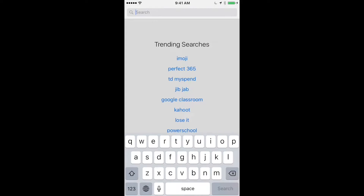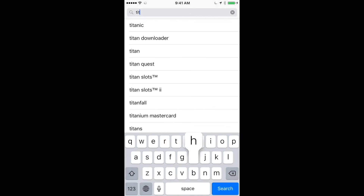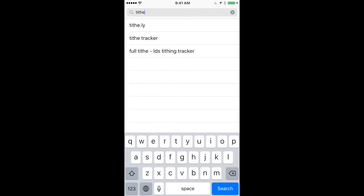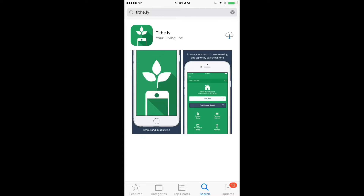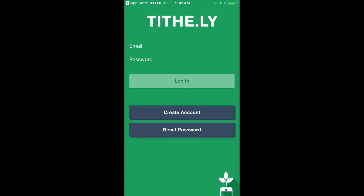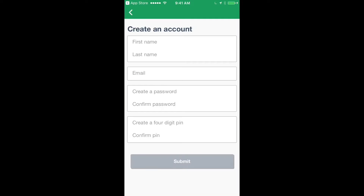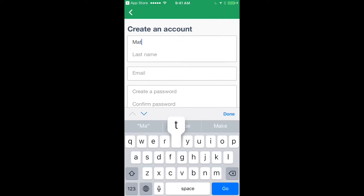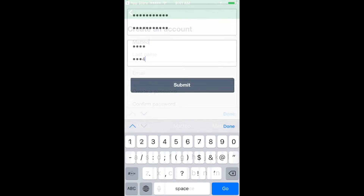Open the App Store and search for Tithely. Download and open the app. Choose Create Account and fill out the information. Remember your PIN and click Submit.